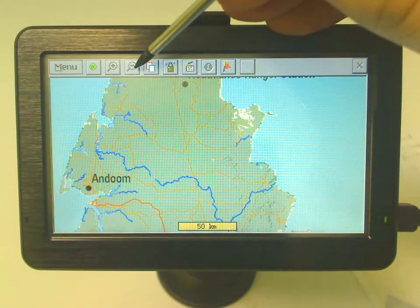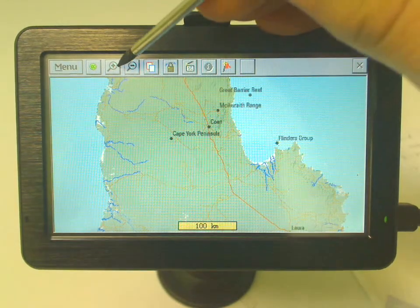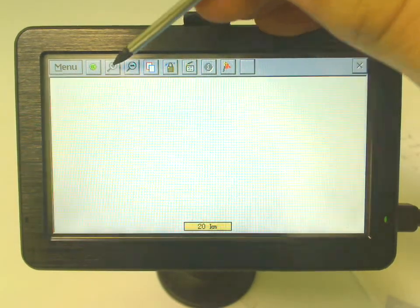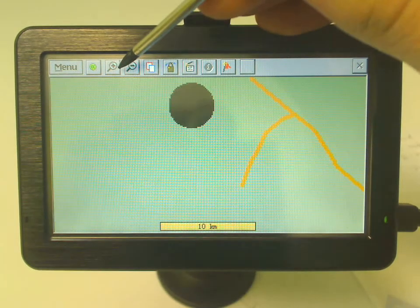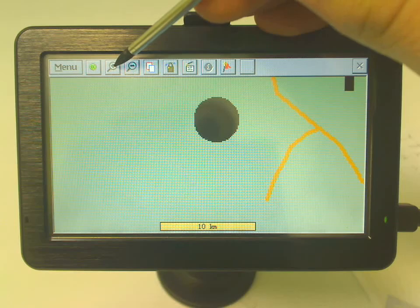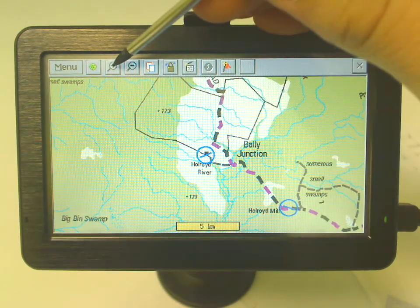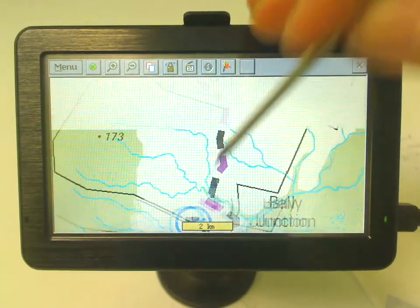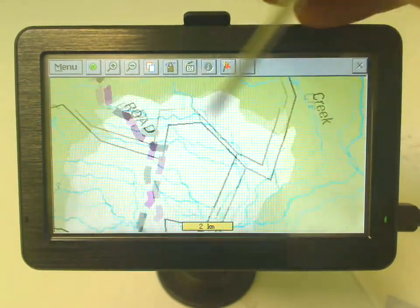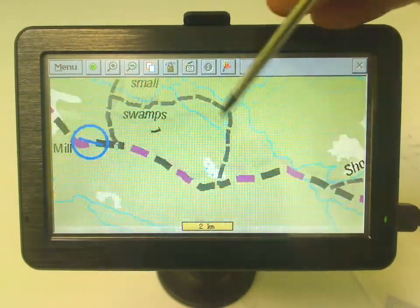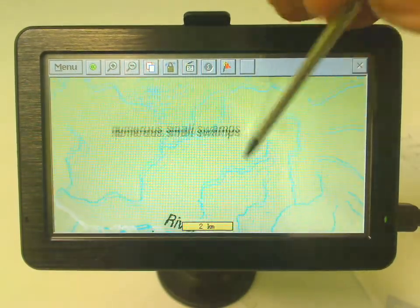I'll just zoom out a little to find Cape York — there it is. So if we keep focusing on Cape York, we'll eventually get to another scale which is the 250k scale, which is what I mentioned to you before. And here you can see all your track data — there's a track right there — you've got your rivers, you've got your roads, your points of interest and so forth.